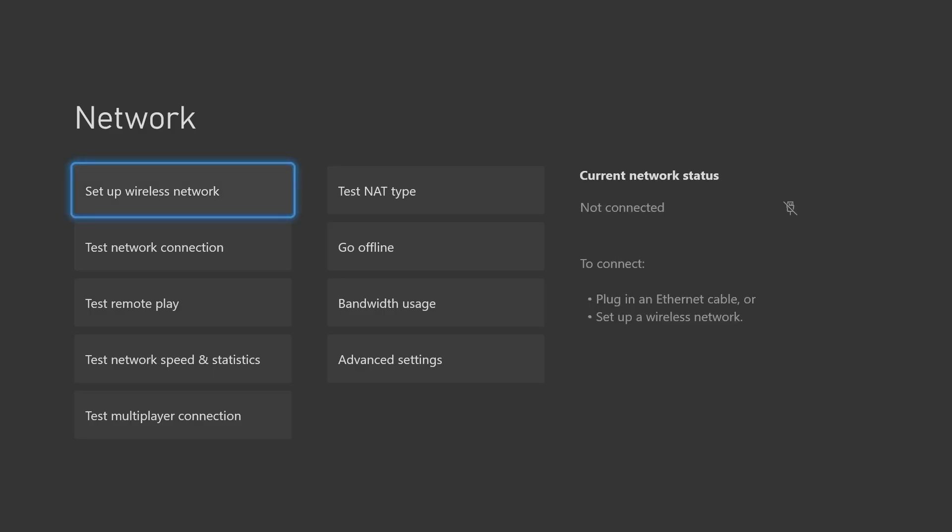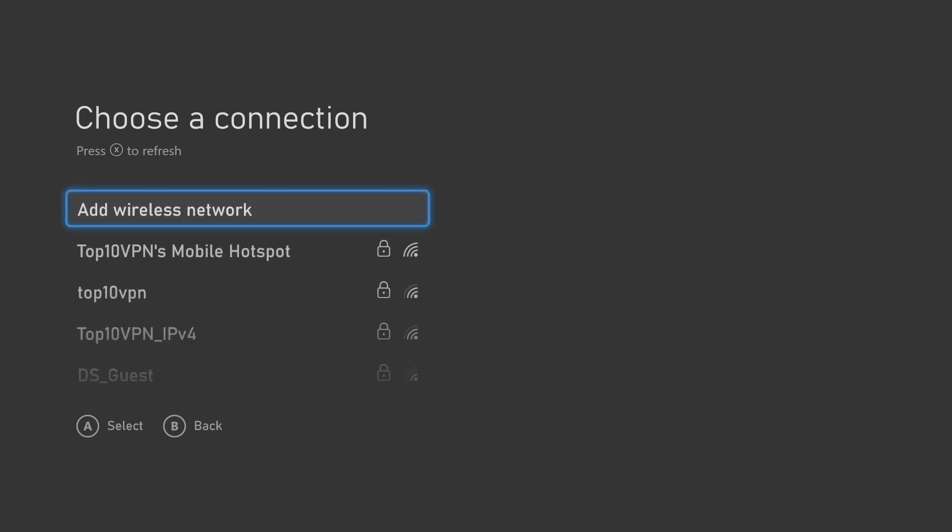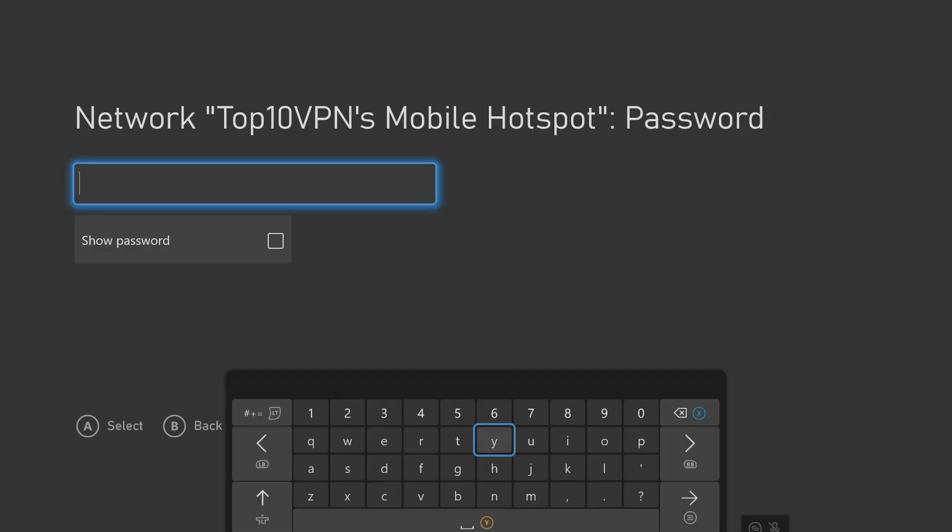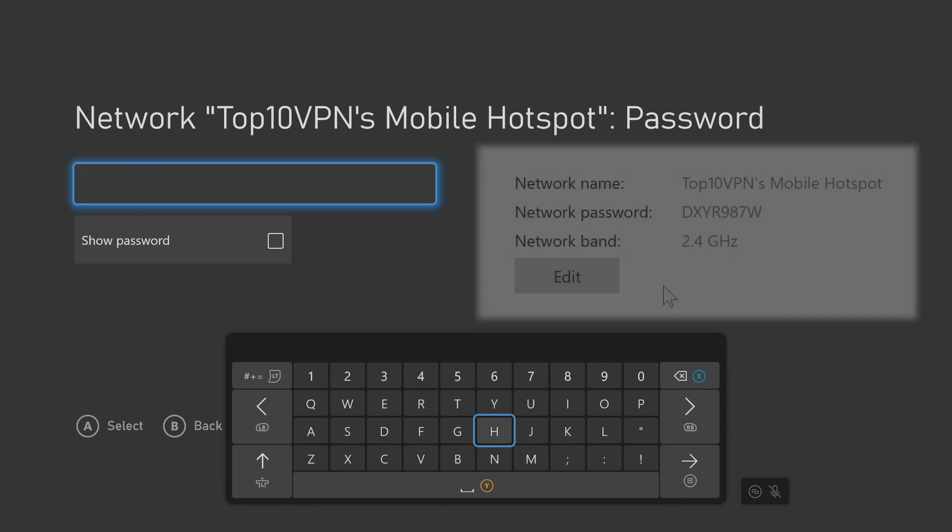Then choose Set up a wireless network. Once the list of available networks has appeared, you should see your mobile hotspot. Select it and enter the password that you saw on the previous screen on your computer.